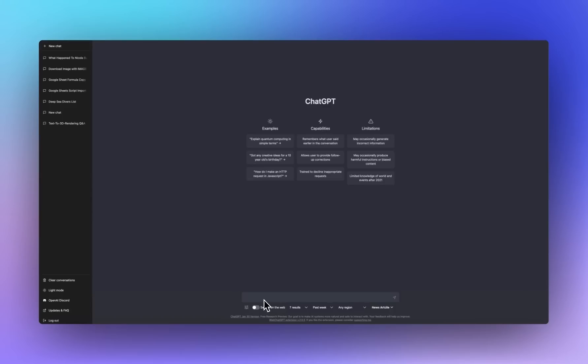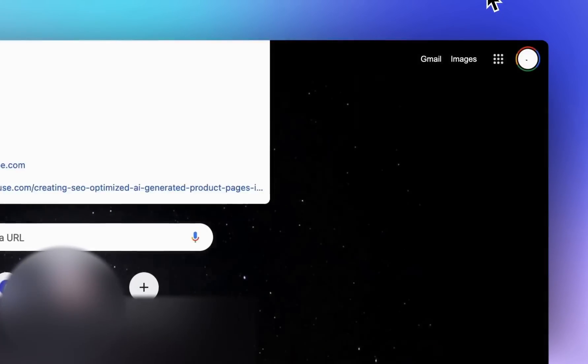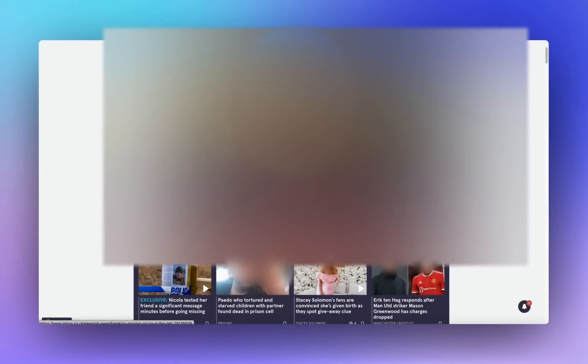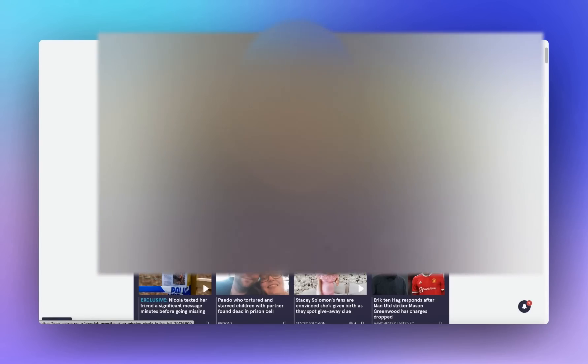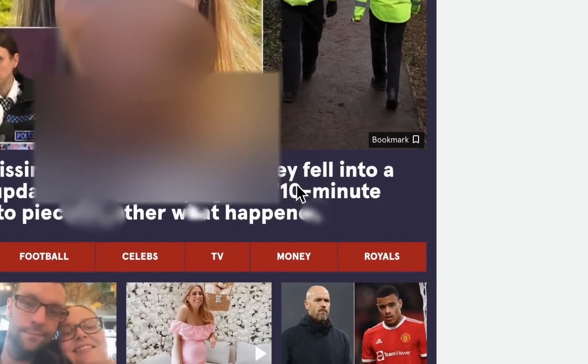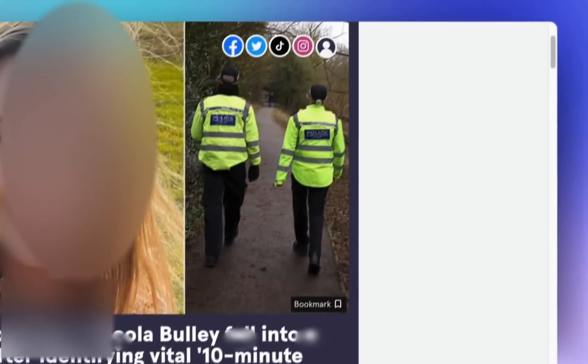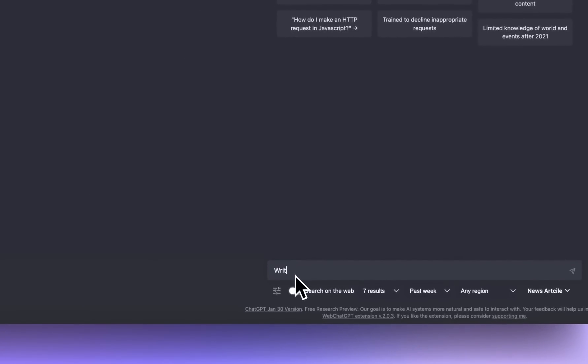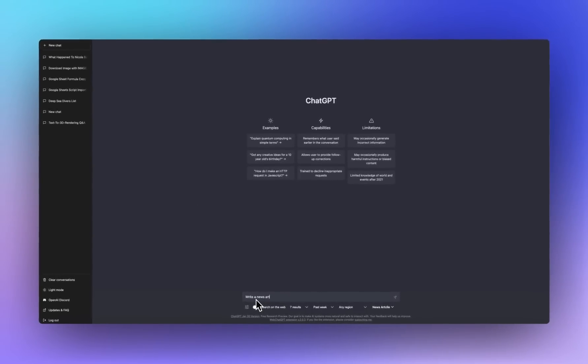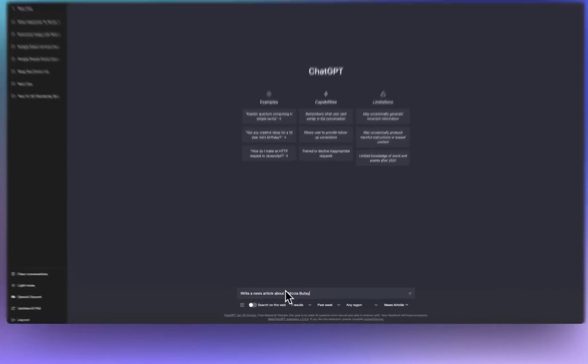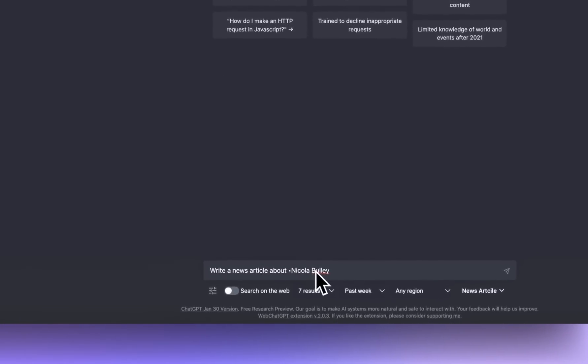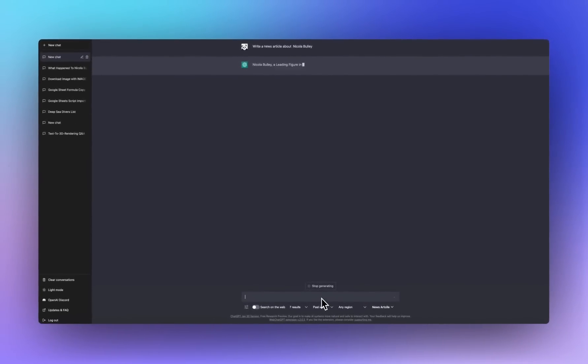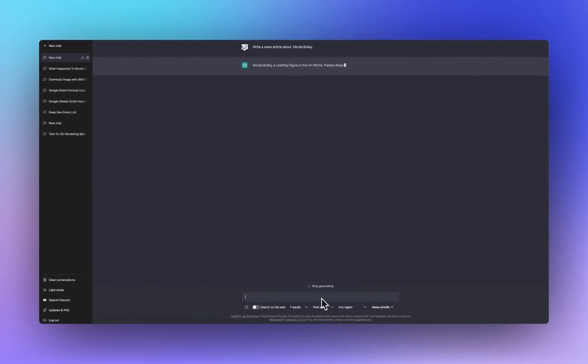So we're going to put a mirror and we have a story, tragic story about a woman gone missing. So let's take her name. I do hope they find her. Write a news article about Nicola Bully, bless her. And let's go. That's a very bad prompt by the way, but it's an example.